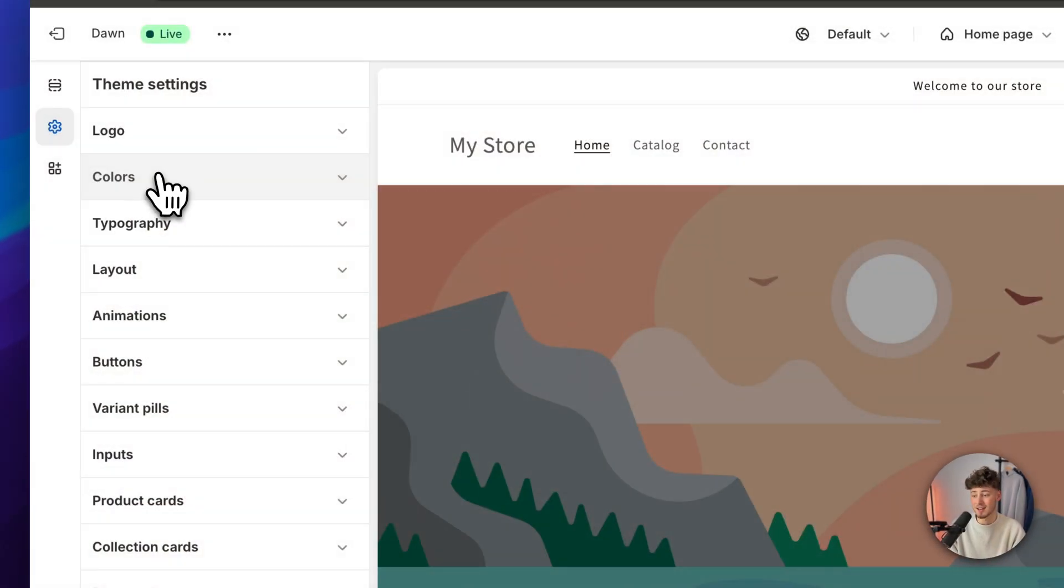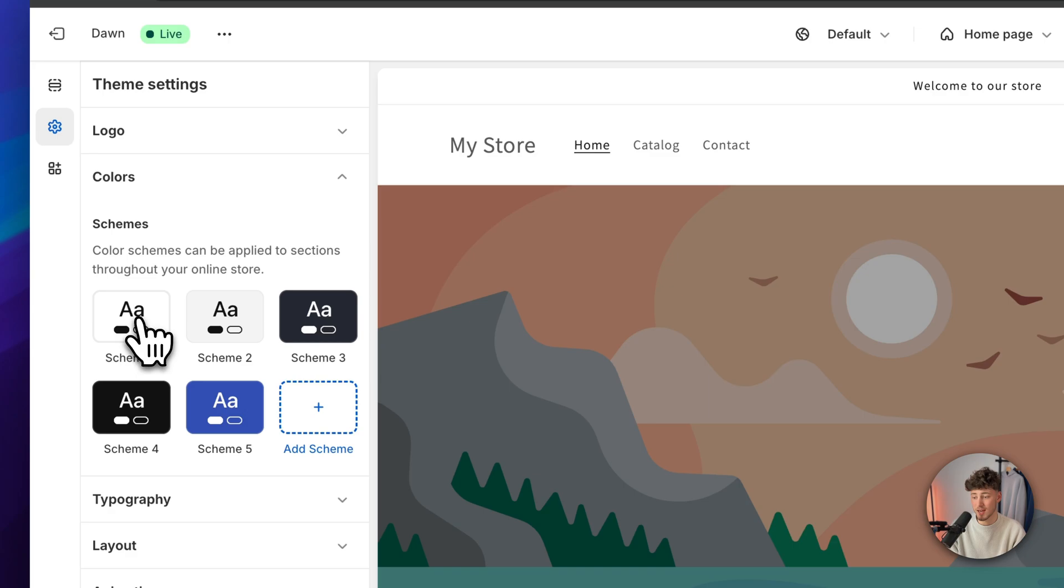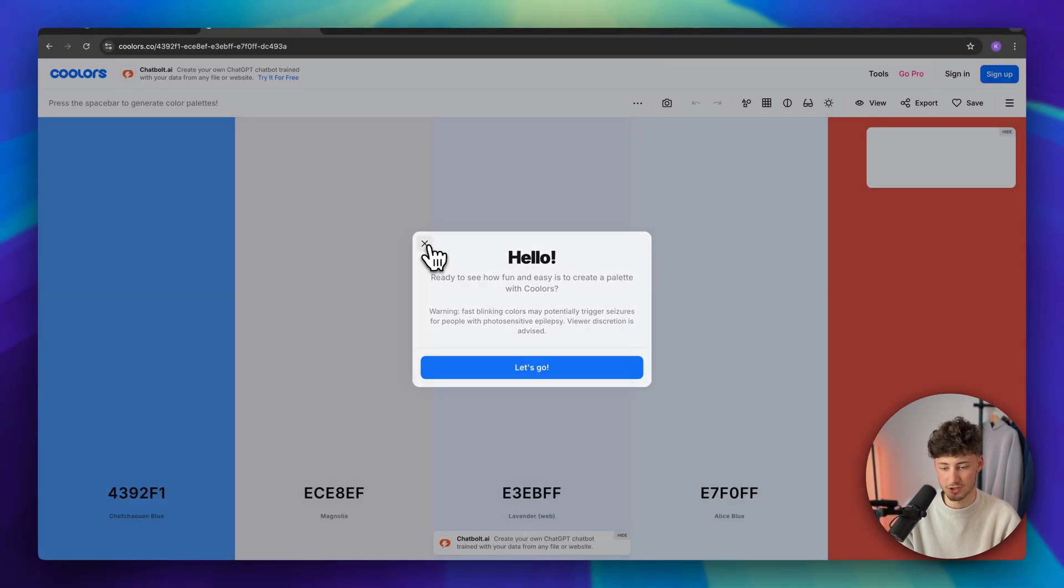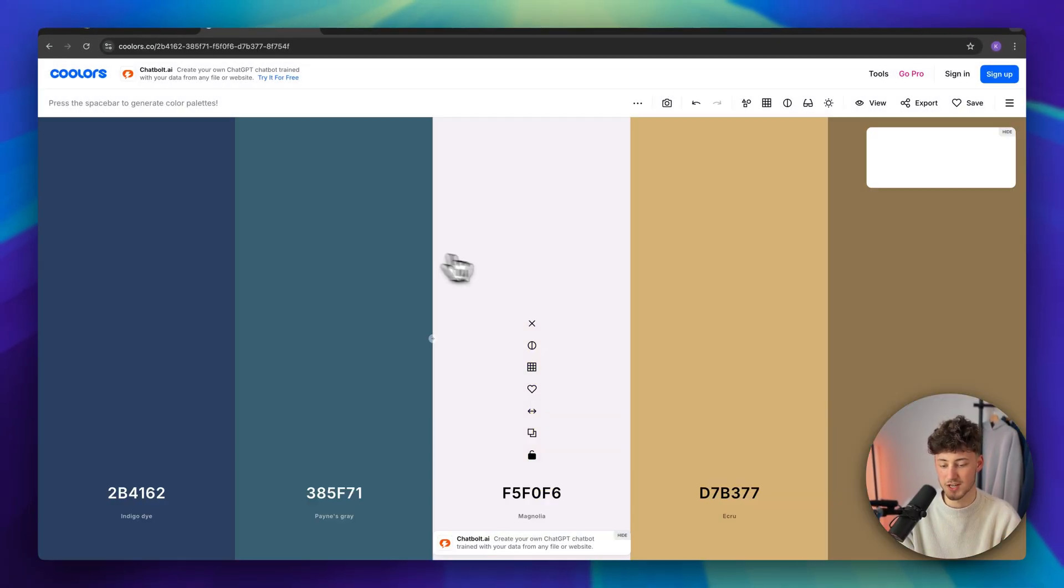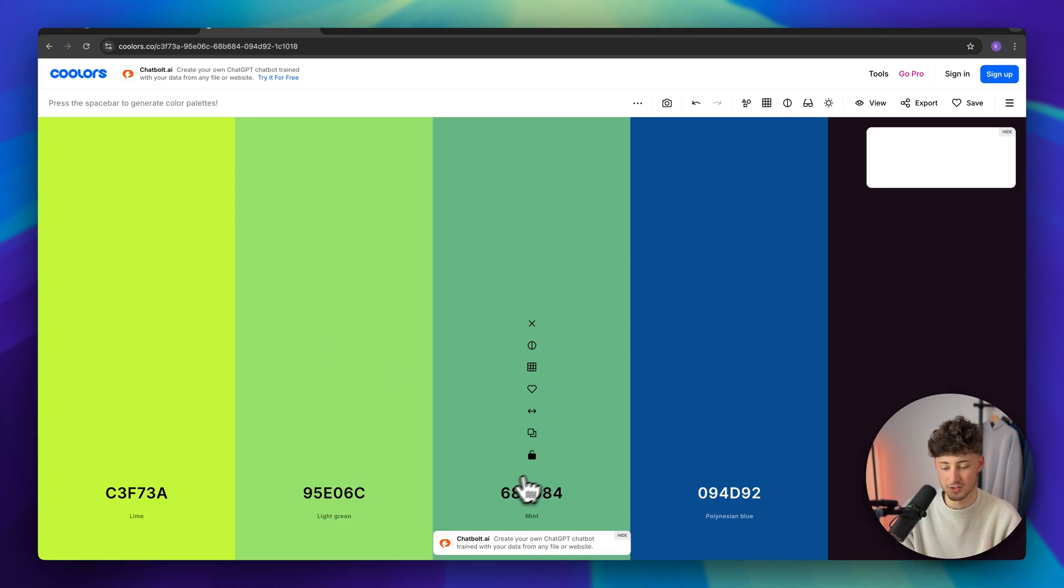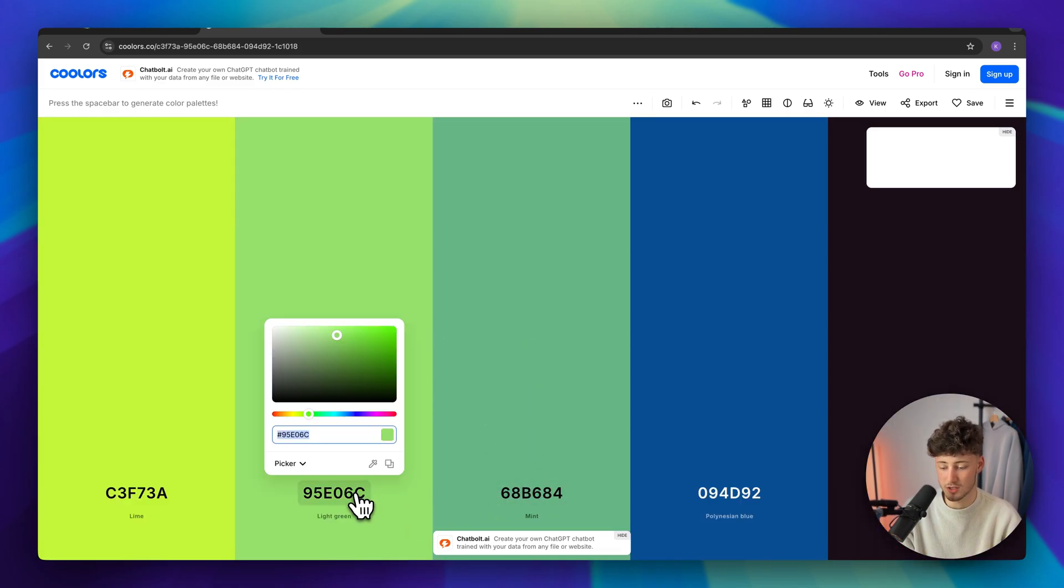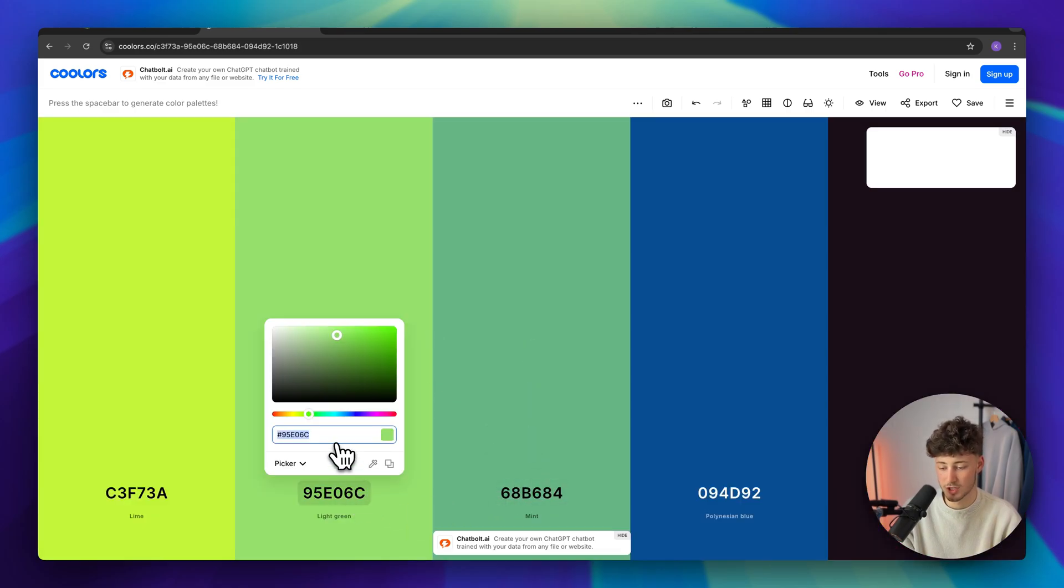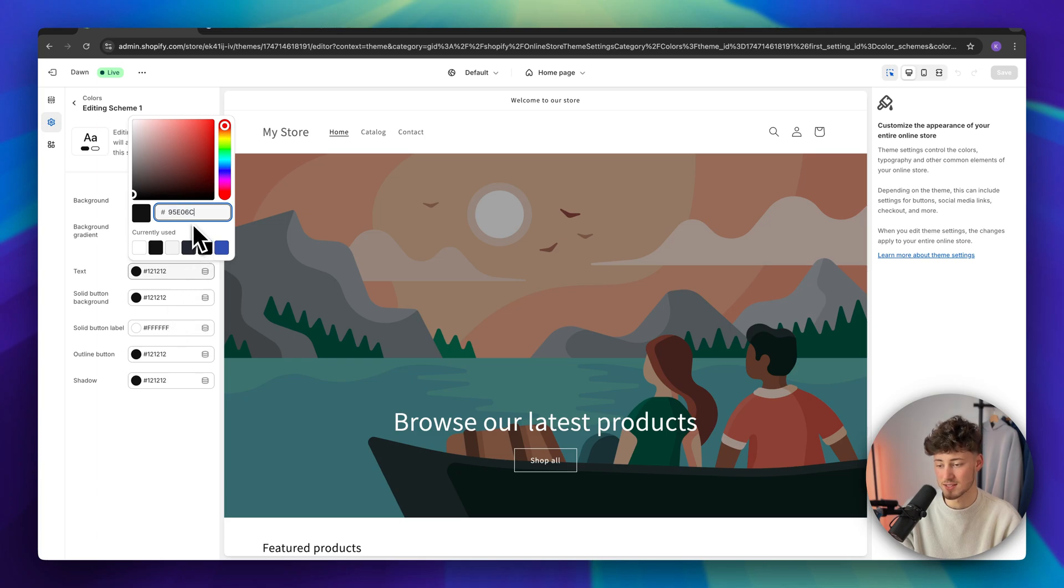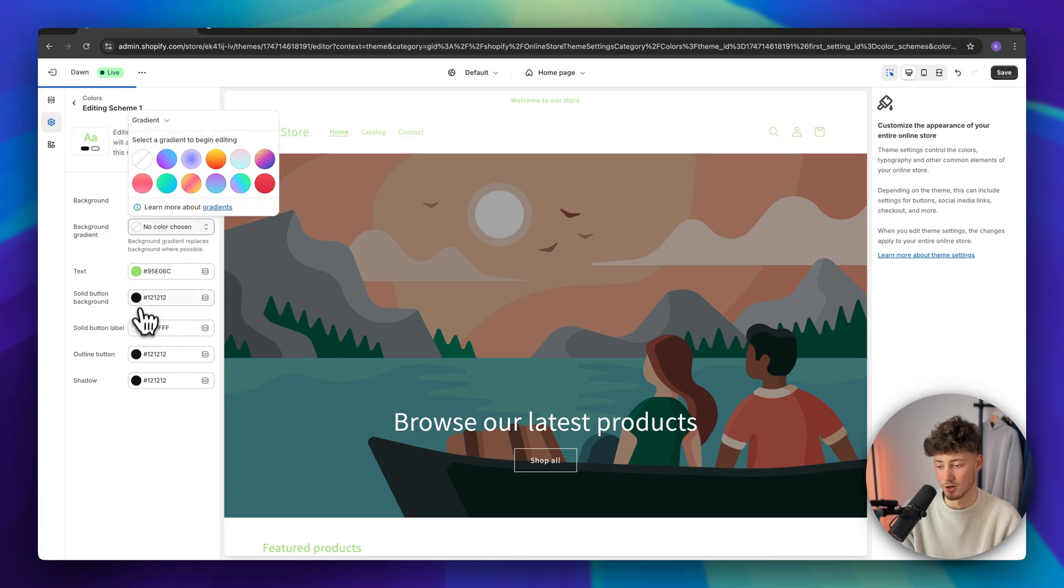So when clicking right here under colors, we can actually change all of the color schemes. You can use tools like coolers.co to get an idea of possible colors to use. And once you find the color which you like, make sure to copy it and paste it in right here.